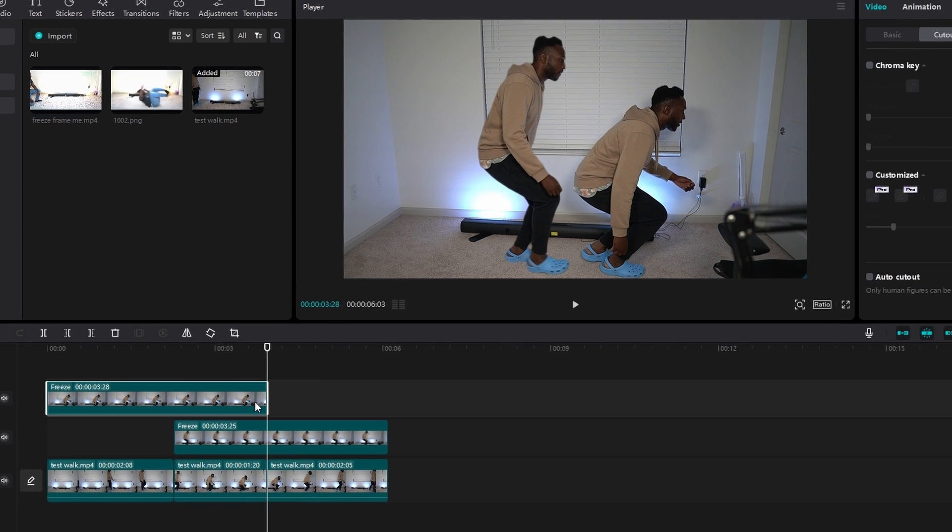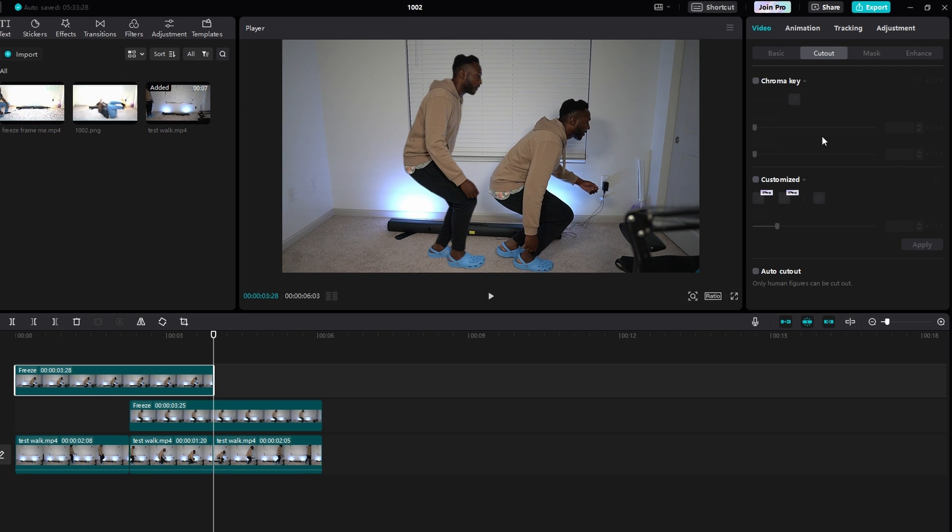Then you want to go to the top right, make sure you're in the video tab, then click cutout, then click auto cutout when you're selected on this freeze clip. And then it will remove the background.